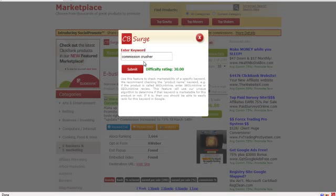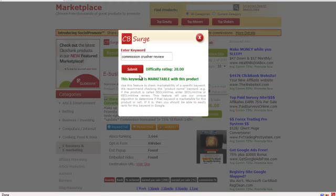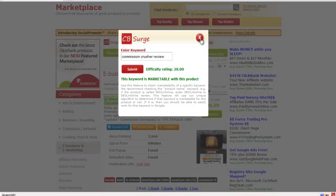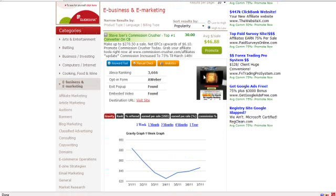So if you click that and you wanted to check on, let's say, commission crusher review, you can put that in there, click submit, and CB Surge is then going to go to Google, it's going to check this specific keyword itself and it's going to tell you the difficulty rating for commission crusher review. You can see that the difficulty rating for commission crusher review is only 28, so it's easier to rank in Google for commission crusher review, which makes sense because it's a more long tail keyword.